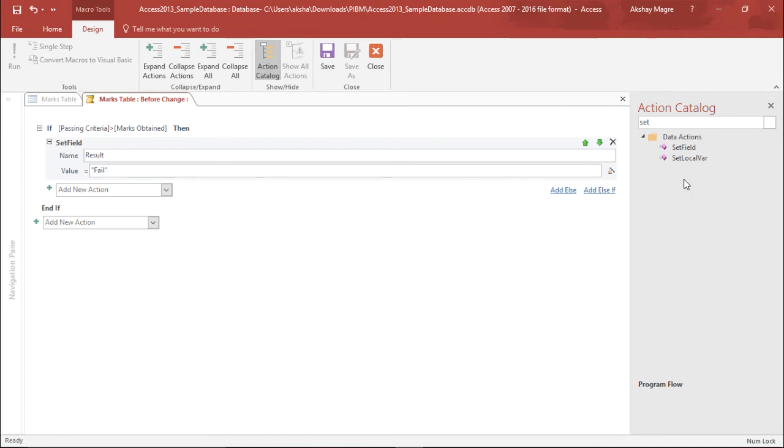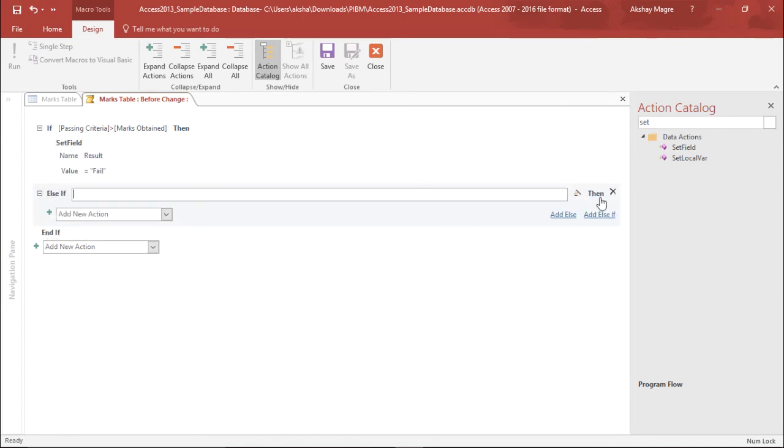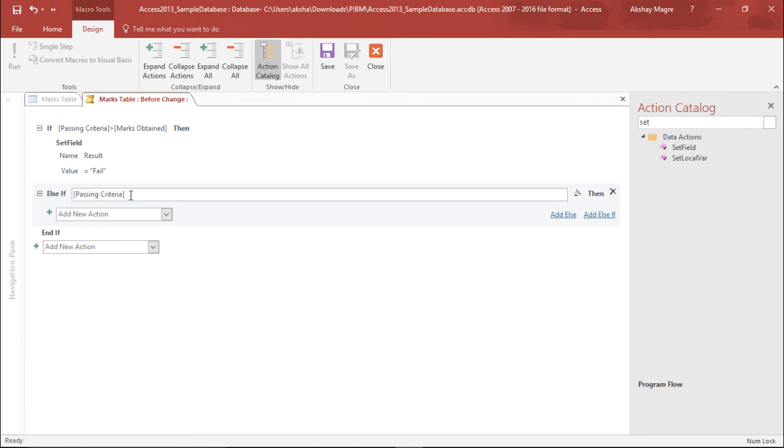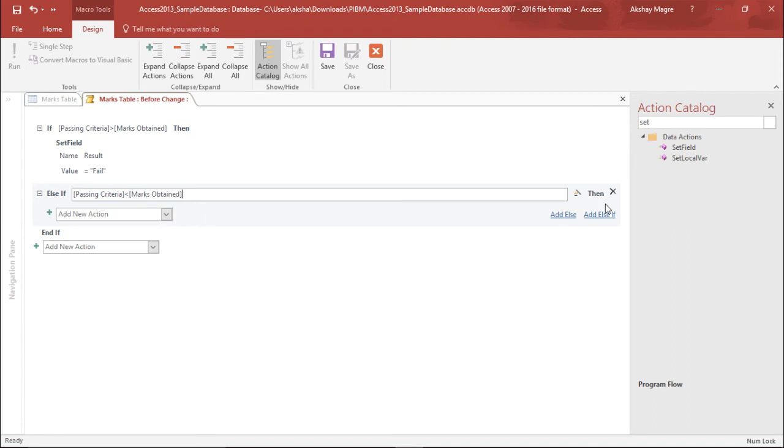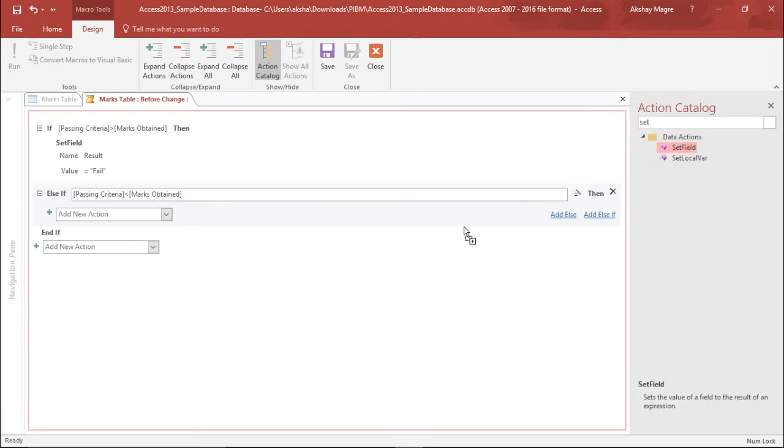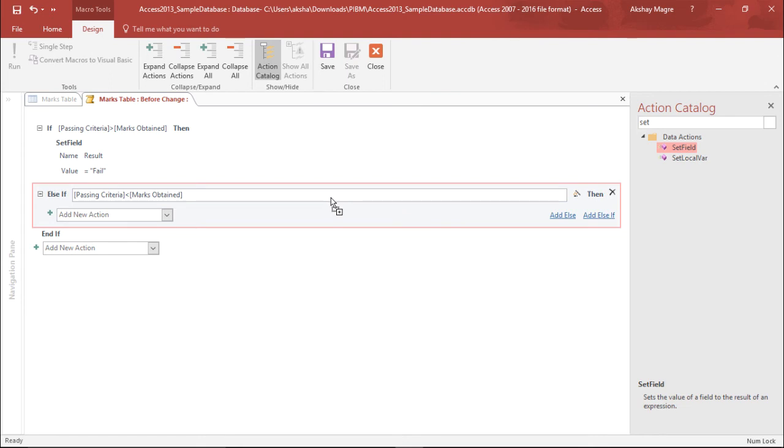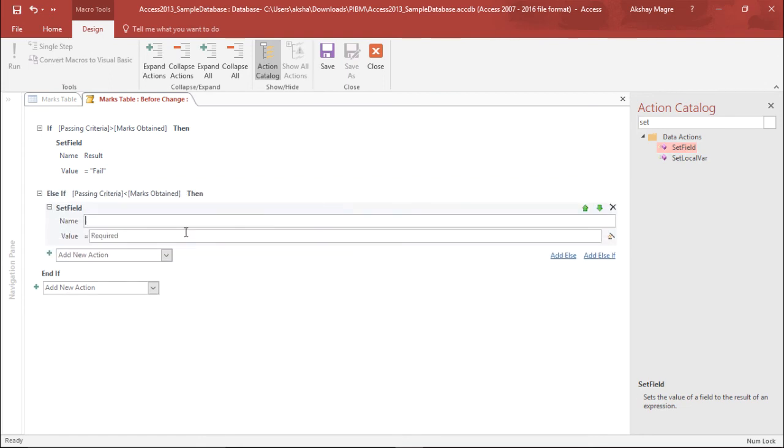And if not, let's add one more if. So as if, if my passing criteria, again I'll type that passing criteria, if it is less than marks obtained. If it is less than, so what should be the scenario out here? Again, I'll add a set field condition under this particular event.